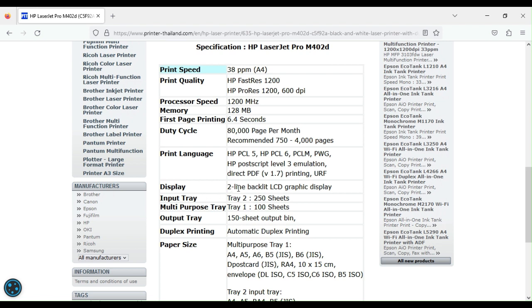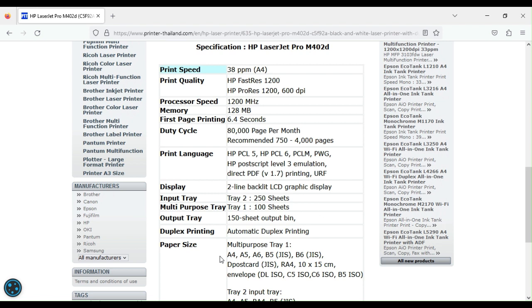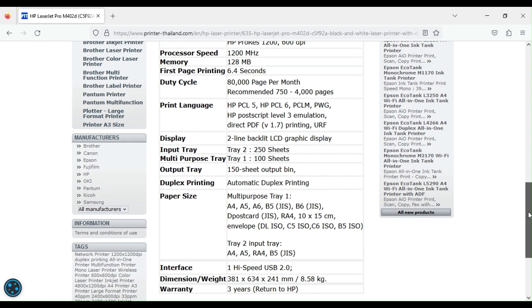And apart from that, it comes with a two-line backlit LCD display. The input tray can handle up to 250 sheets on tray 2, and at the top, tray 1 can handle up to 100 sheets. The output tray can do 150, and it comes standard with duplex printing, as you have seen. It can do both sides at quite some good speed. The paper sizes are up to a maximum of F4, and the interface on the 402D is one high-speed USB 2.0.